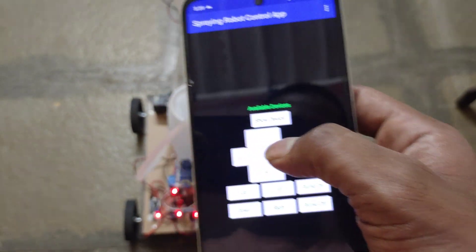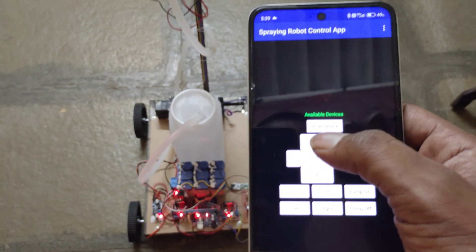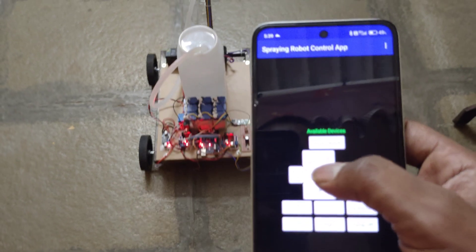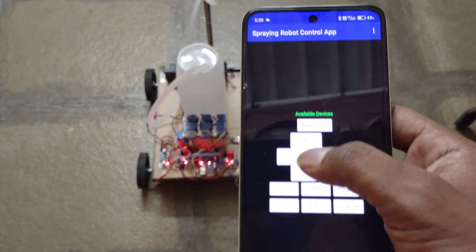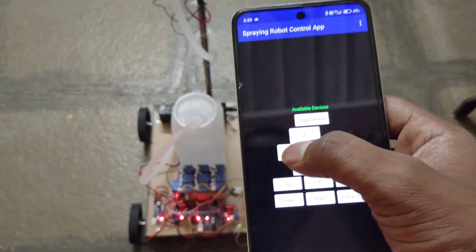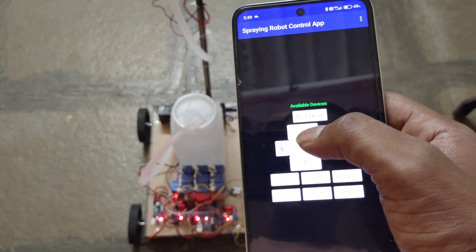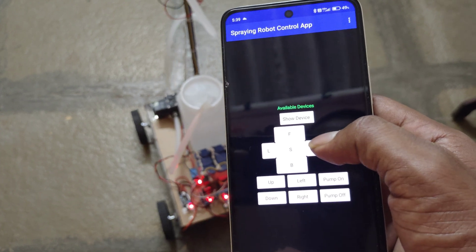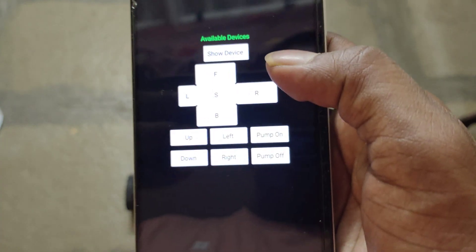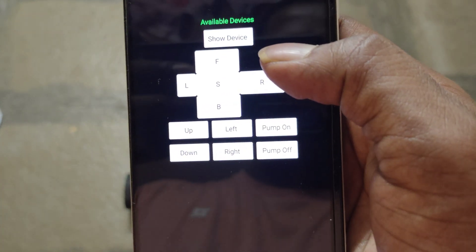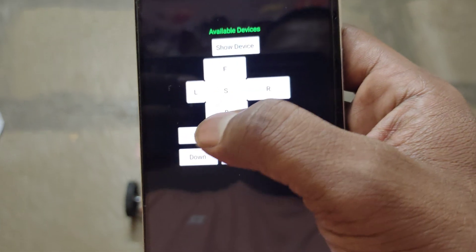Then, now controlling. Forward, stop, backward, stop, left, right, stop. Here we have control button: forward, backward, left, right, stop.